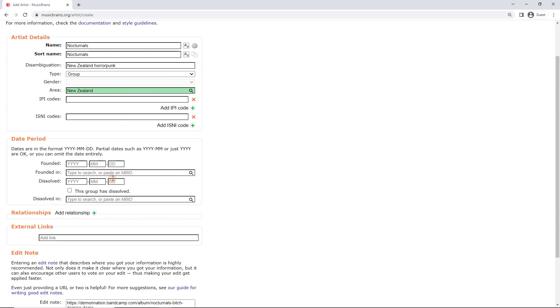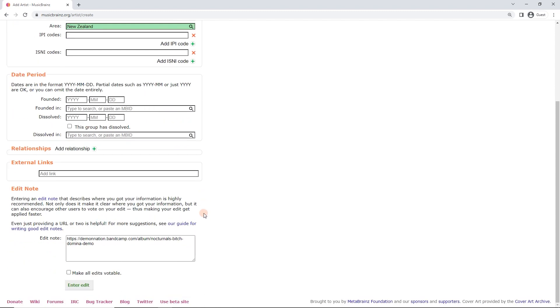And look, we've left most of this blank. But I'm pretty happy with this. We've got the group, the area, a disambiguation. People can find this and make use of it. And now I can click enter edit.